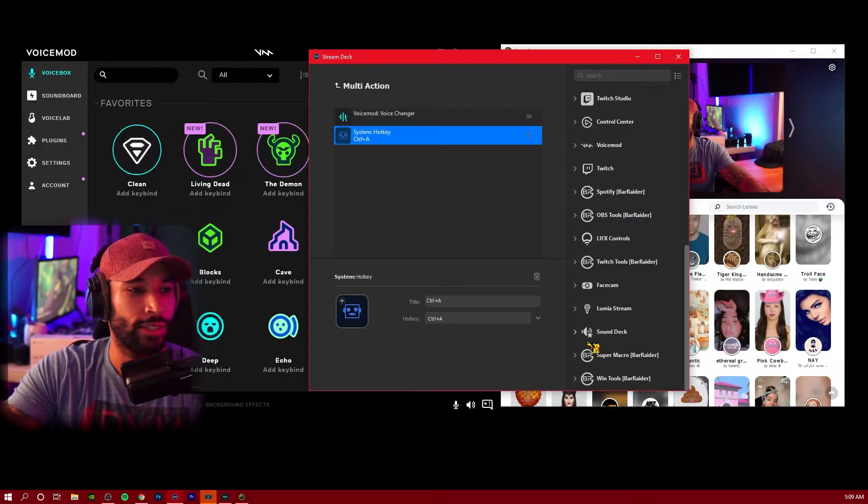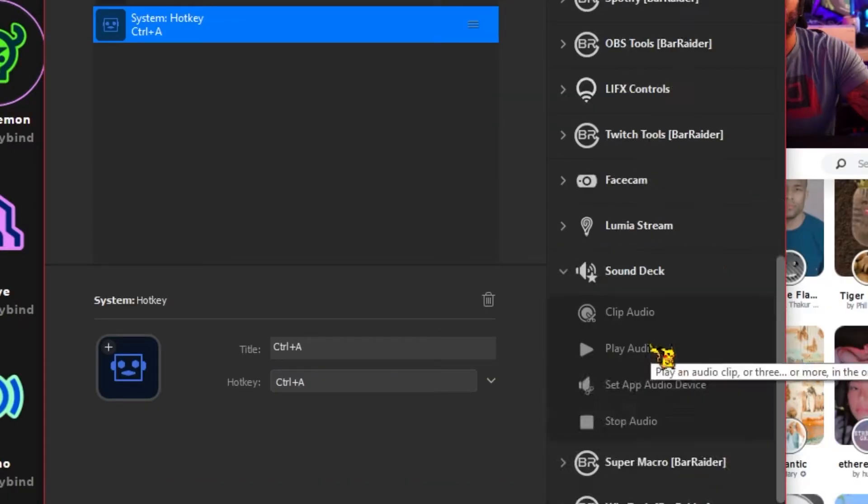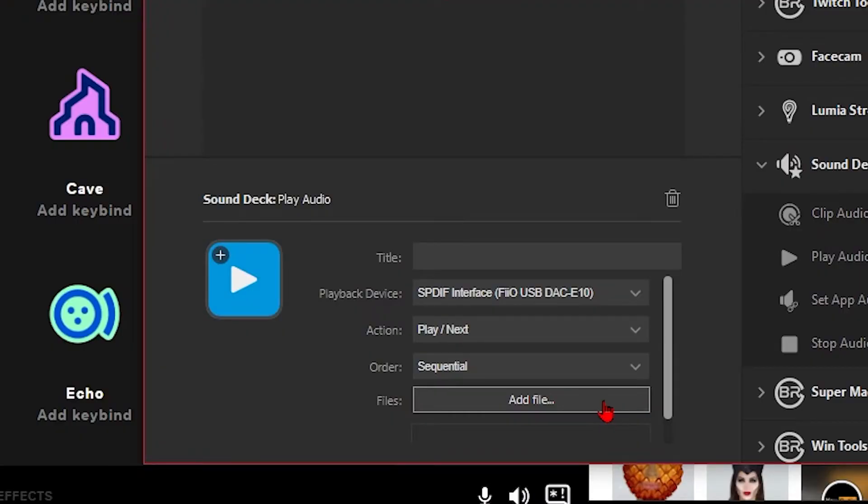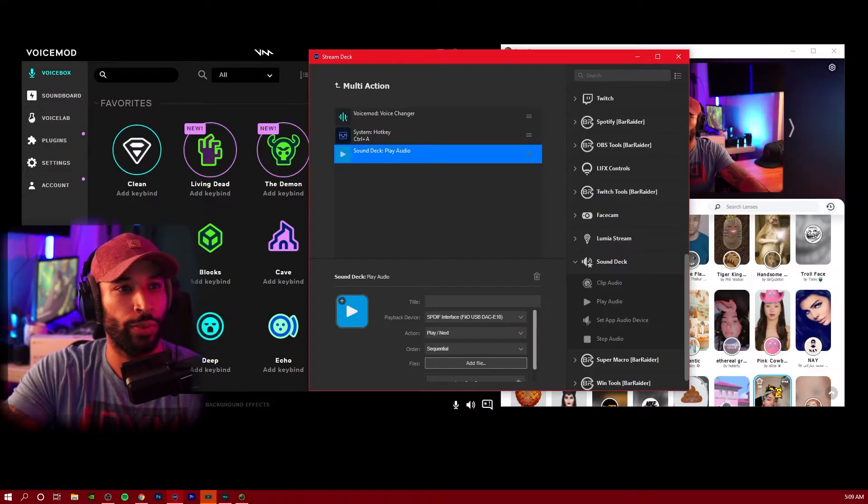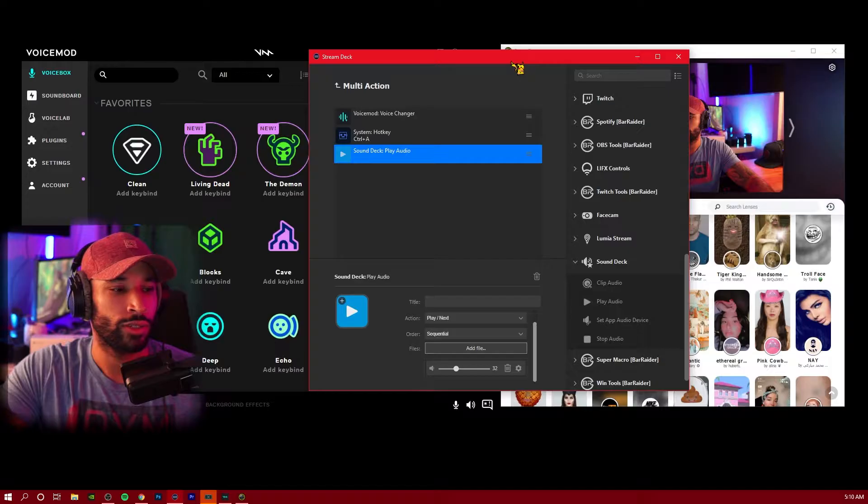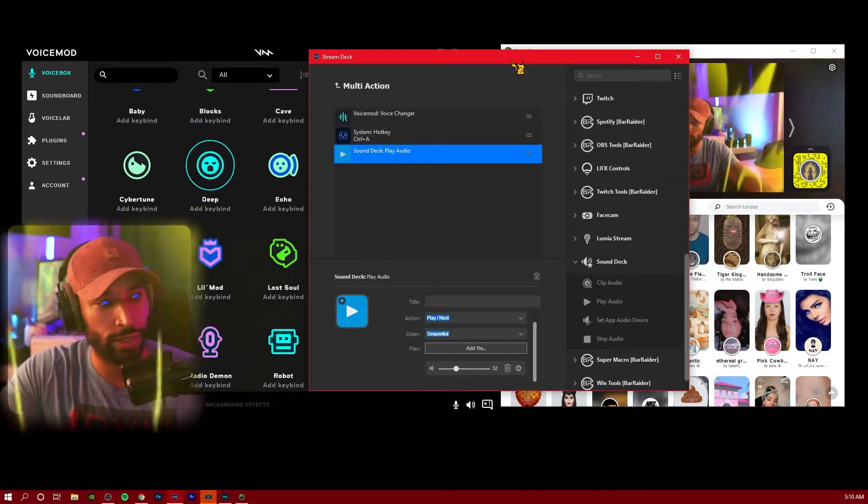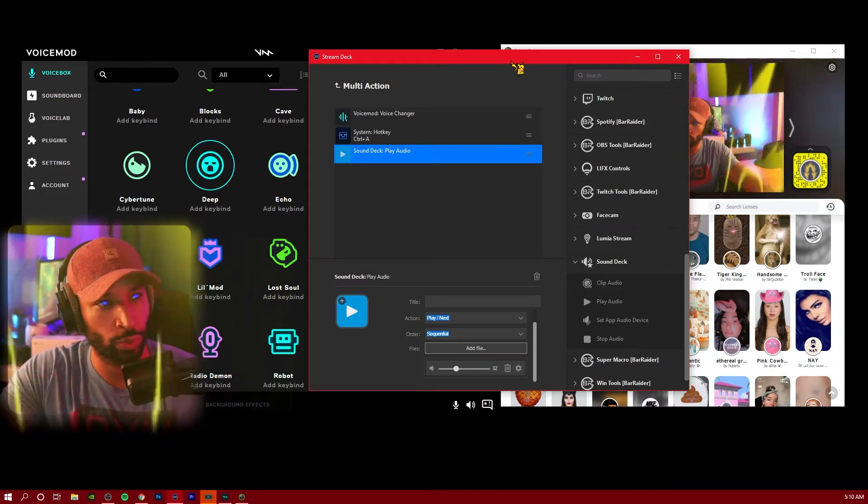Once that's done, we're going to go down to the sound deck icon and drag play audio on top of this. We're going to add our new MP3 file, find it and open it, and then you can click on this cogwheel to change the volume of that sound as well. So now if you press the button, we get the effect and the sound as well.